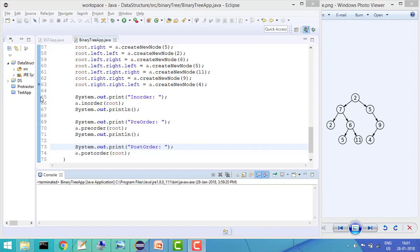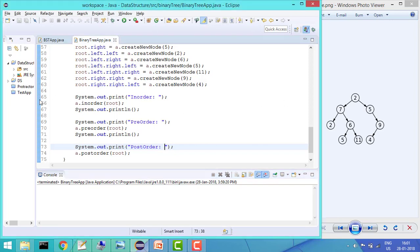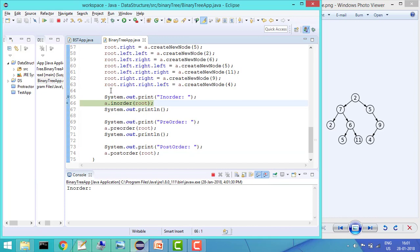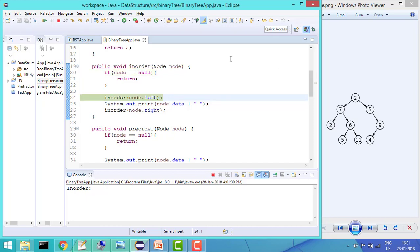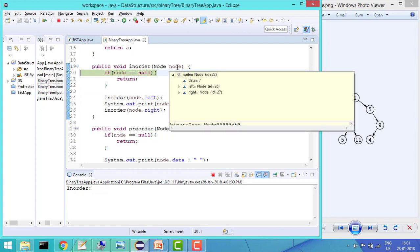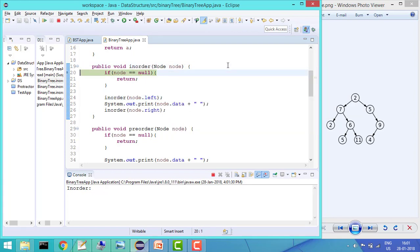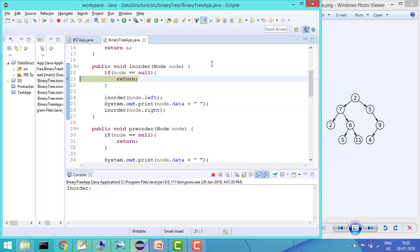Let me put a debug point here and see how it works. So this is going in in-order — whenever the node is null, simply return; else go into in-order of node's left recursively. Right now my node is 2, which is the root. Then it went to node's left, so now node is 7. Again it goes left, and now node is 2. Again it goes left and now node is null, so it returns.